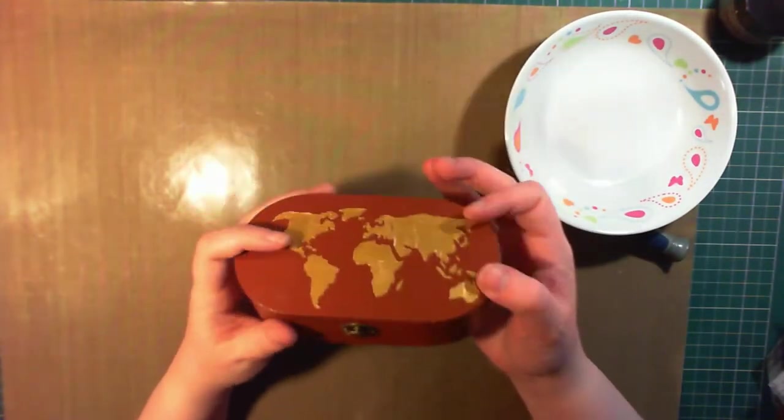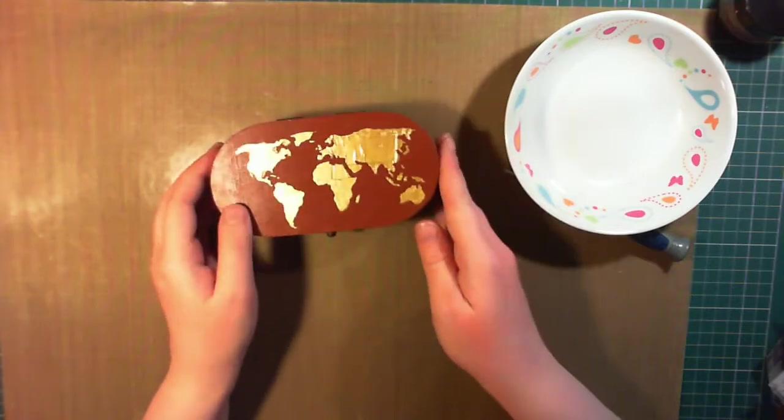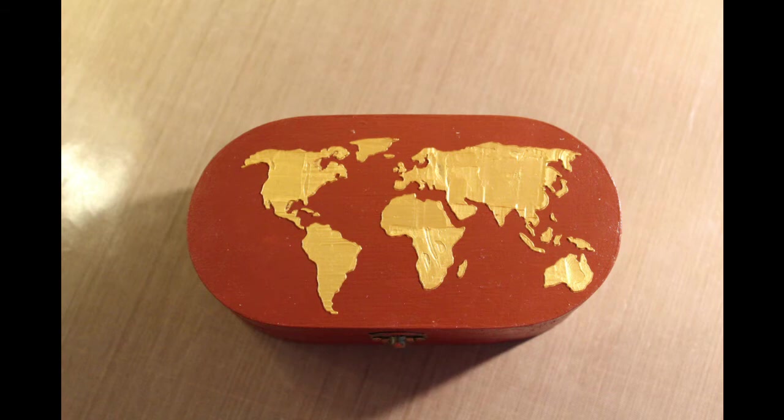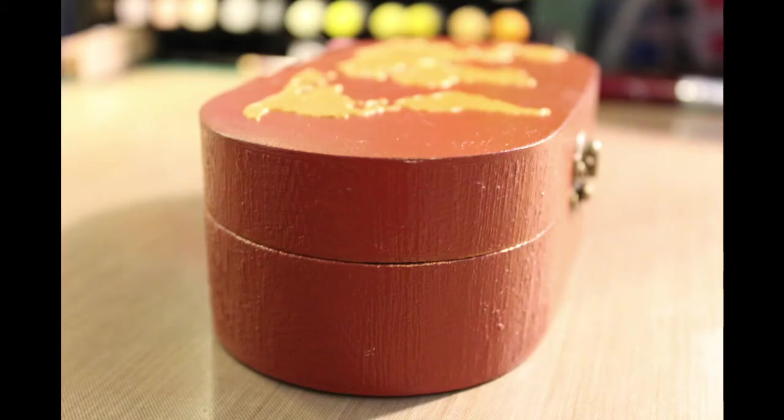And that's the box finished! Thanks very much for watching, I hope you enjoyed it and maybe got a little bit inspired. If you'd like to see more videos with wooden boxes in the future, please let me know in the video description, and I'll show you some different techniques. Thanks again, I'll leave you with some stills, and I'll catch you next time!